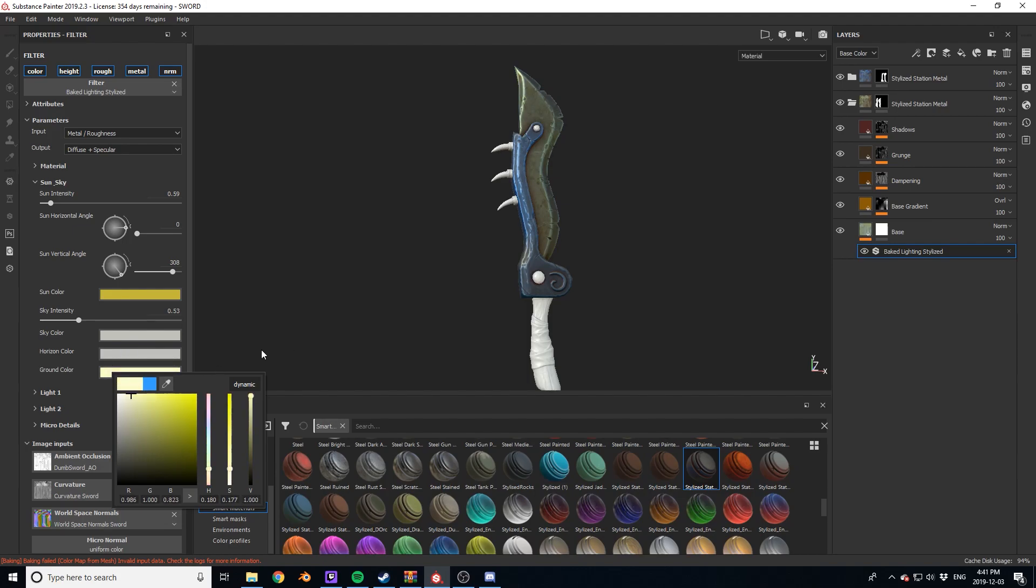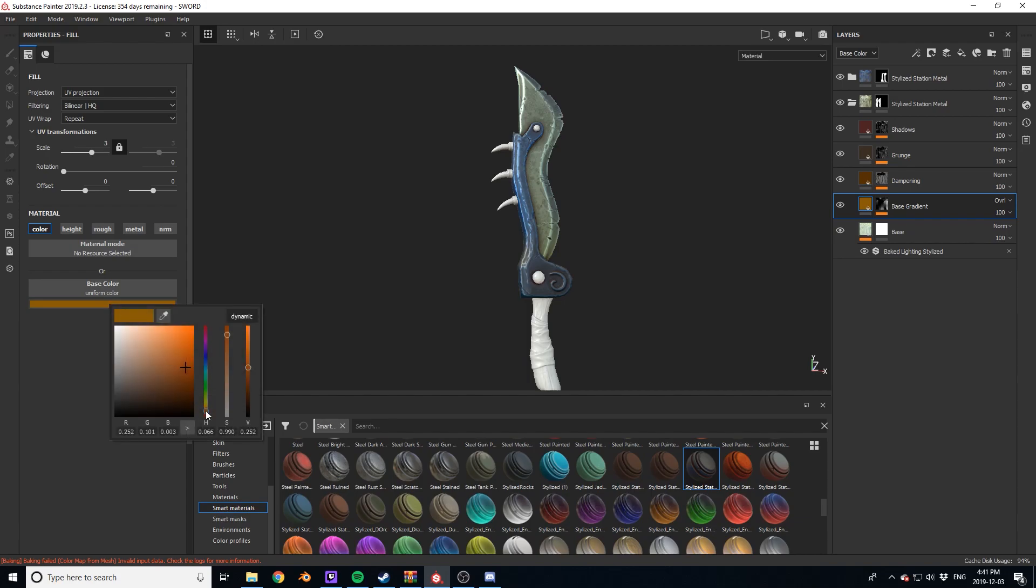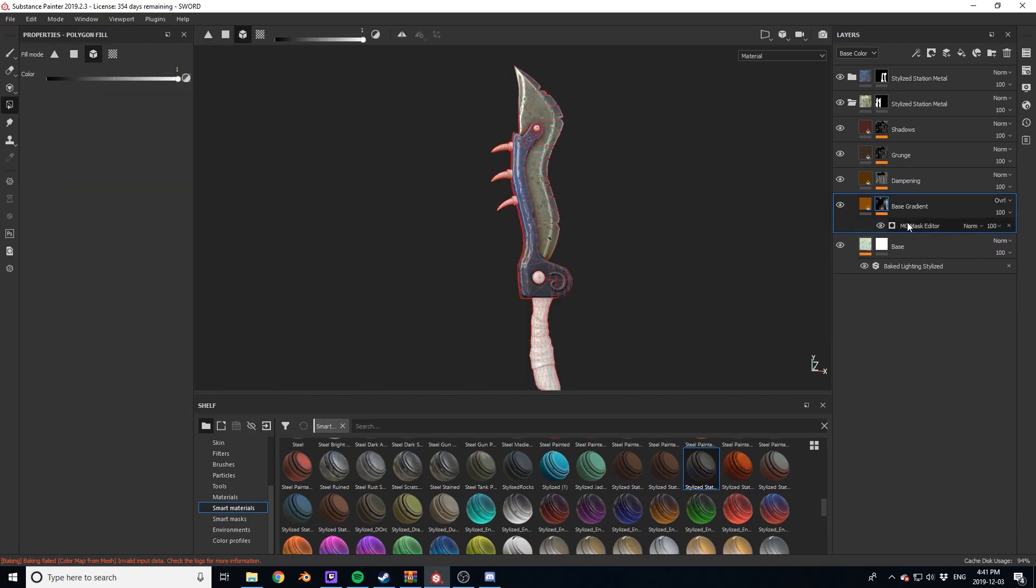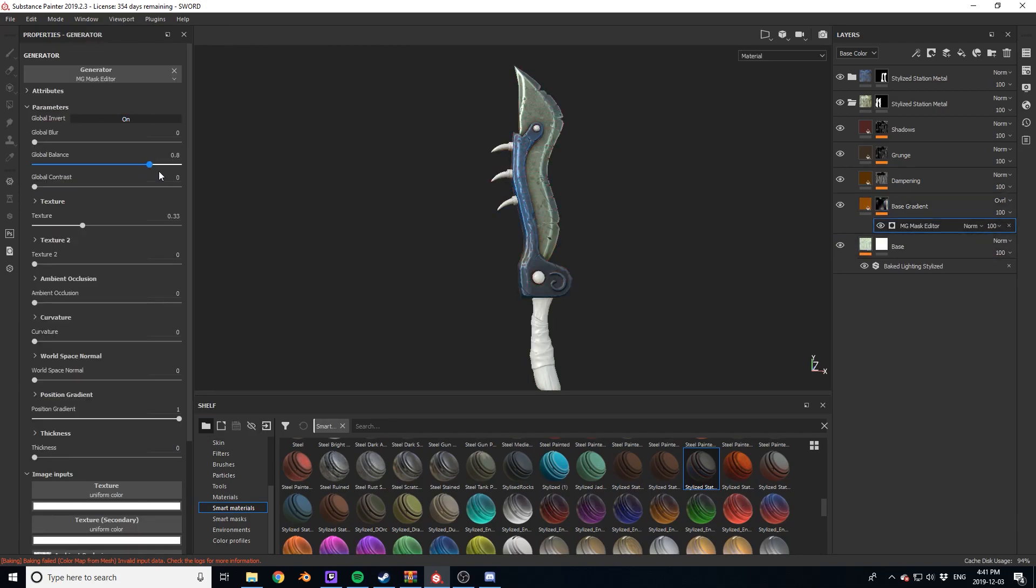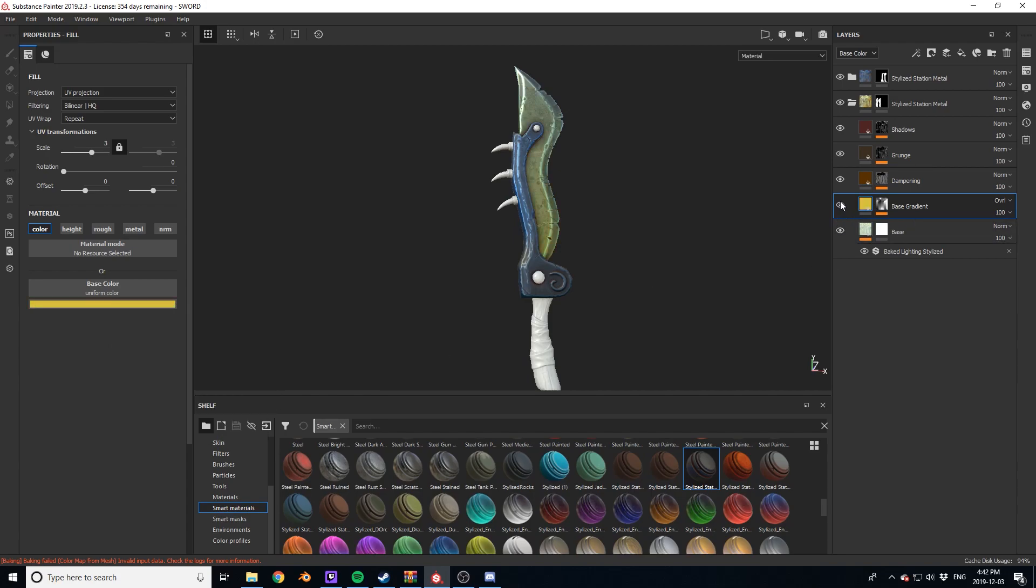I had no real plan going into this of what I wanted the color to look like. Since there was no concept art, I just went with what felt right to me. I eventually, as you'll see, ended up with this really cool orange gradient.